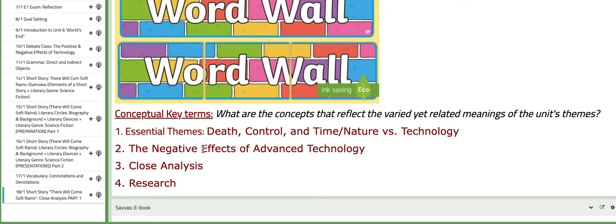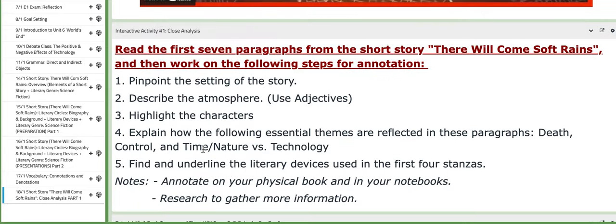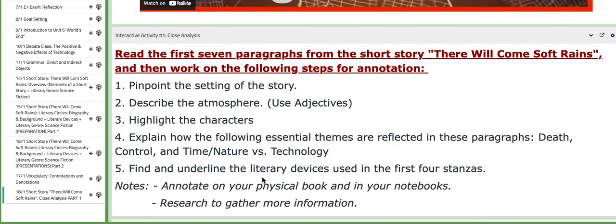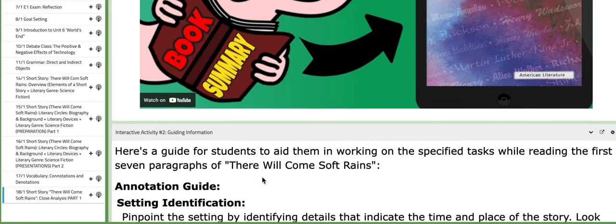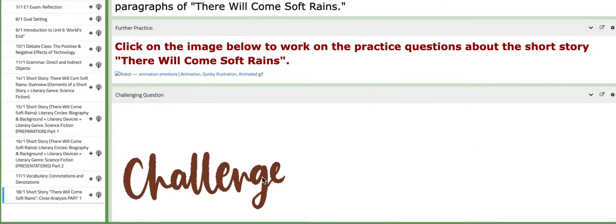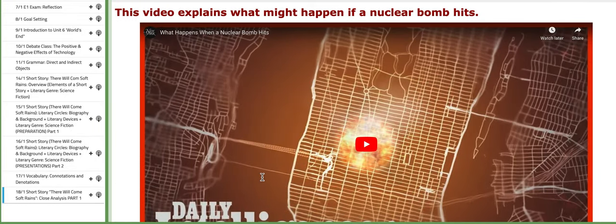The key terms include: negative effects of advanced technology, death, control and time, and nature versus technology. You have the eBook link, tutorials, and an interactive activity that highlights close analysis of the short story. You need to go through these tasks in chronological order, and you also have some guiding information that will help you while you are annotating. Thank you so much for listening and have a nice day.